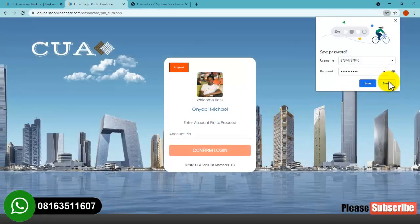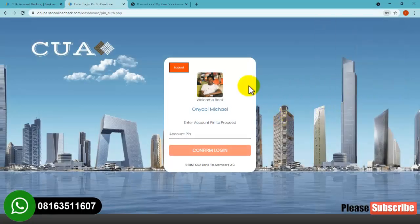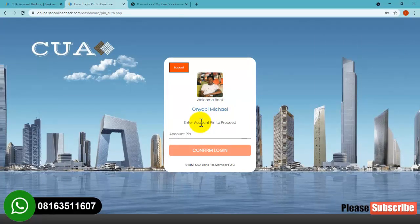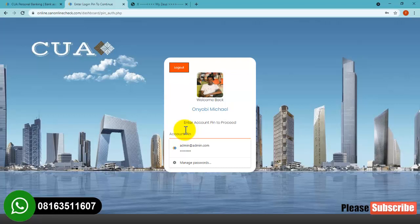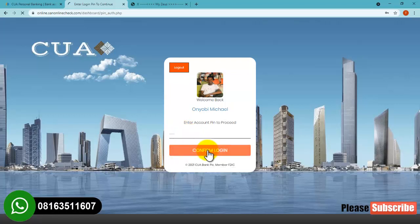As you can see, the website is requesting my account PIN. I need to provide my account PIN before I can pass this stage. I'll type my account PIN here and then click on confirm login.